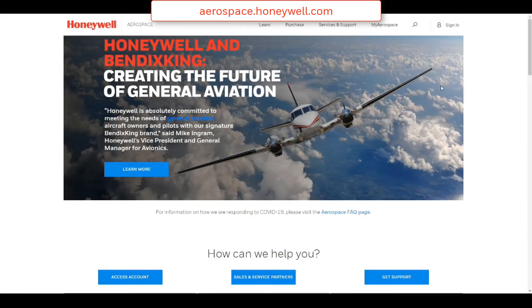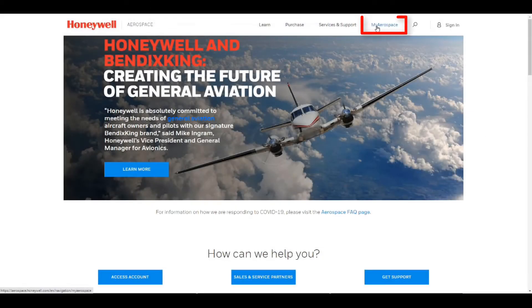Please log into the Honeywell MyAerospace web portal using your user ID and password.